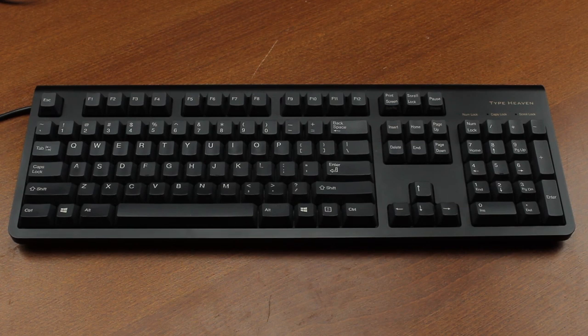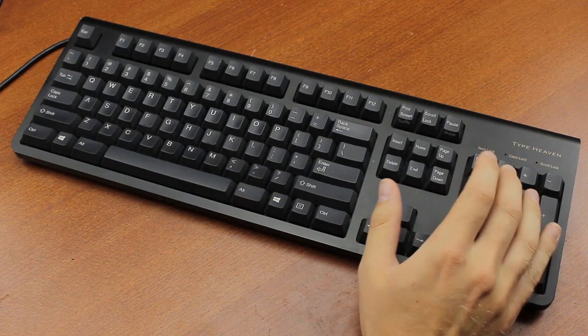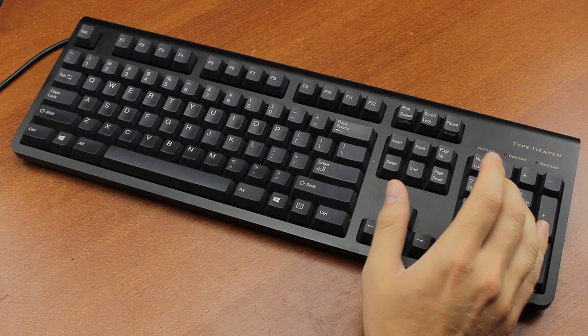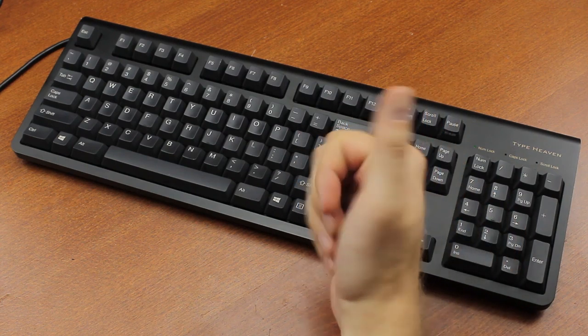Hello and welcome to this review of my Topre Type Heaven keyboard. This keyboard was a donation from Australia. Thanks again, Natalie.